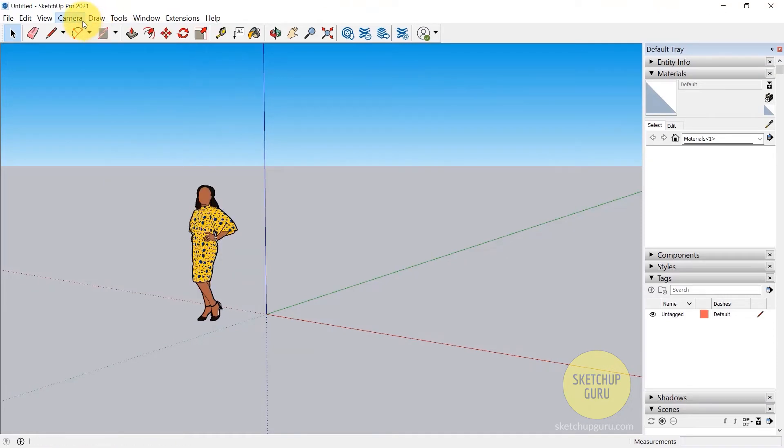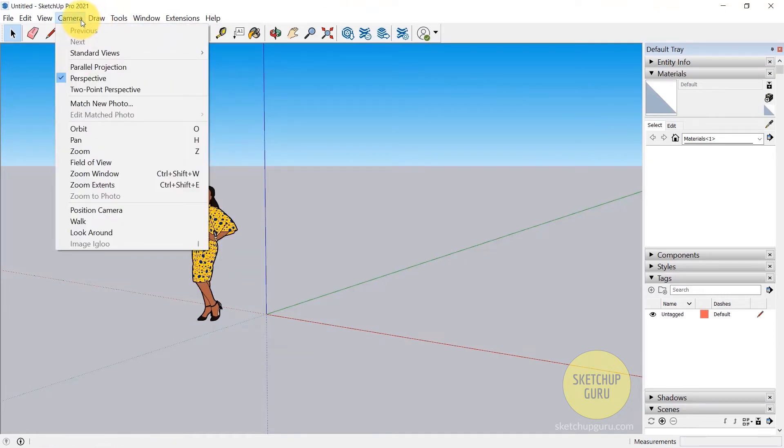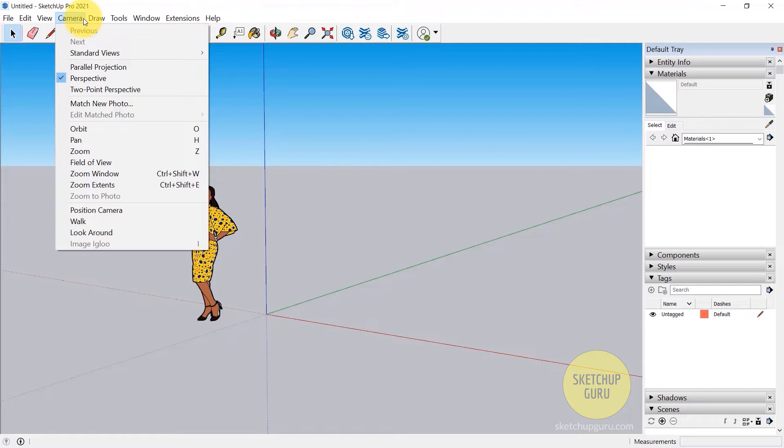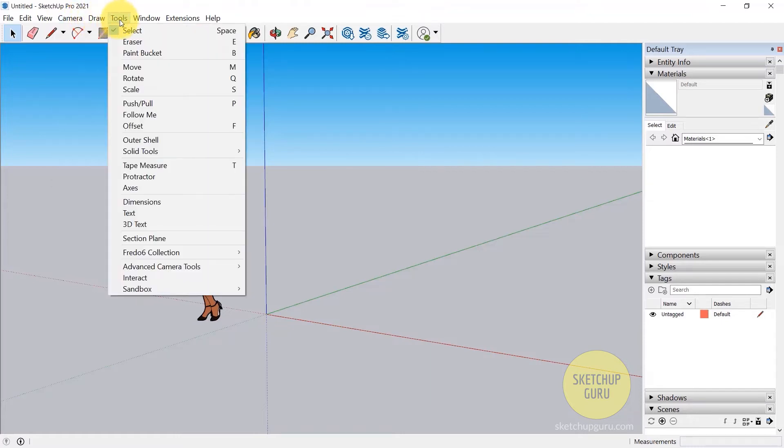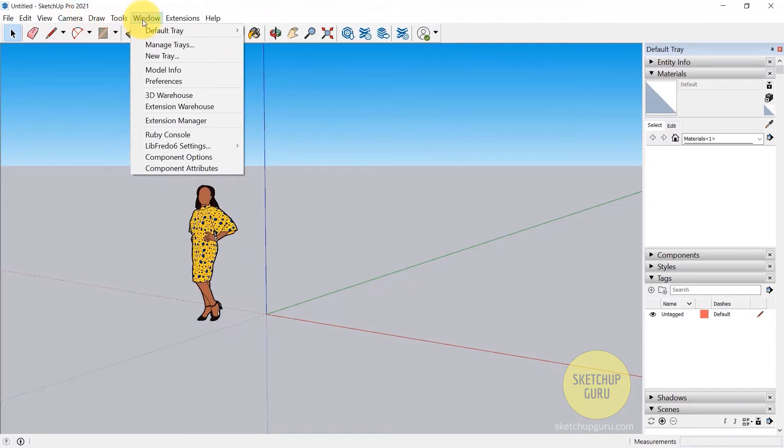Then we have camera, draw, and tools which is basically the various functions in SketchUp. I will not be using these drop-down menus as much because I will be using shortcuts instead, and I will show you how to use shortcuts to model faster and efficiently. So we will come back to this at a later stage.